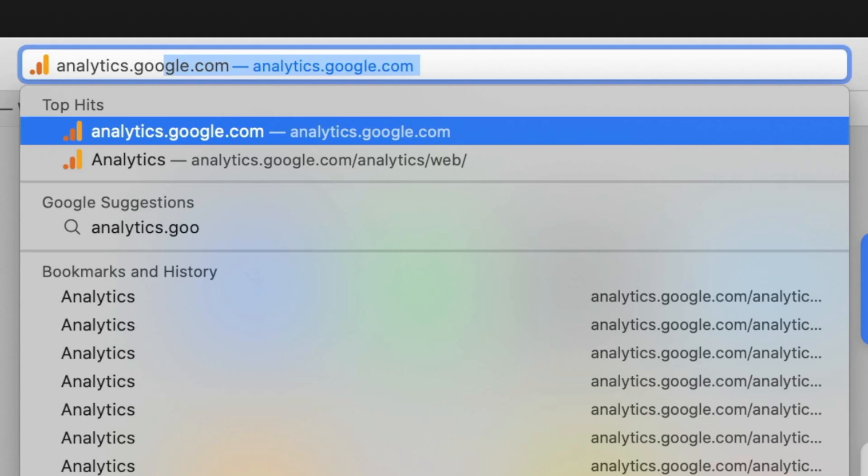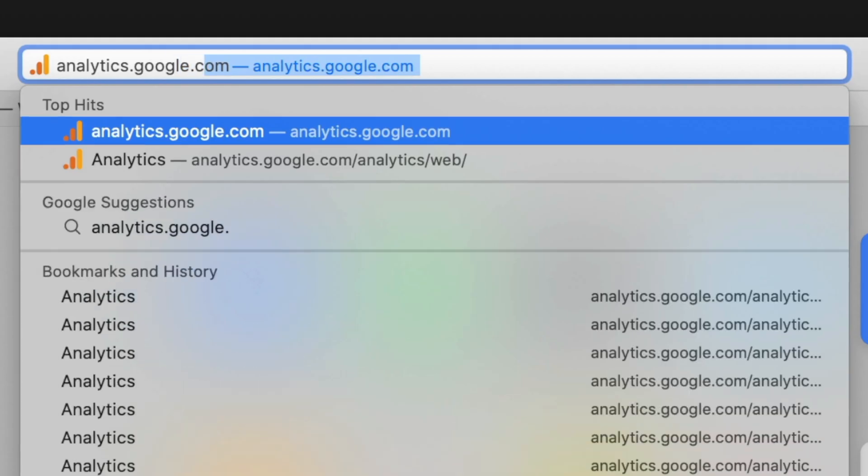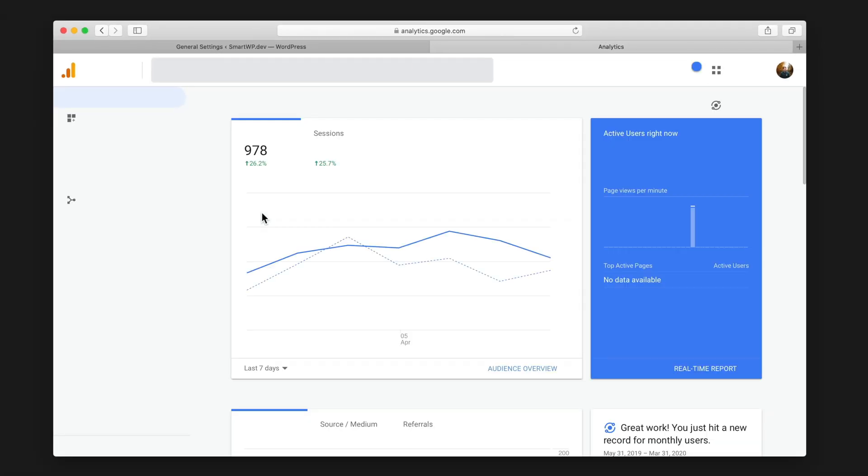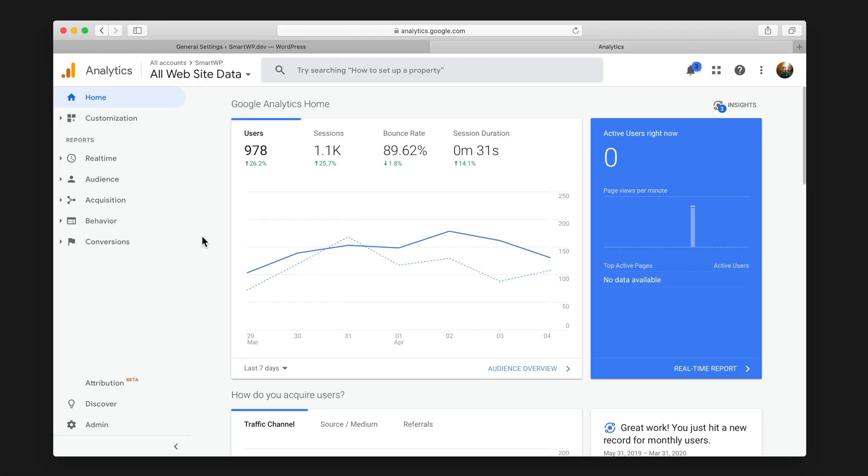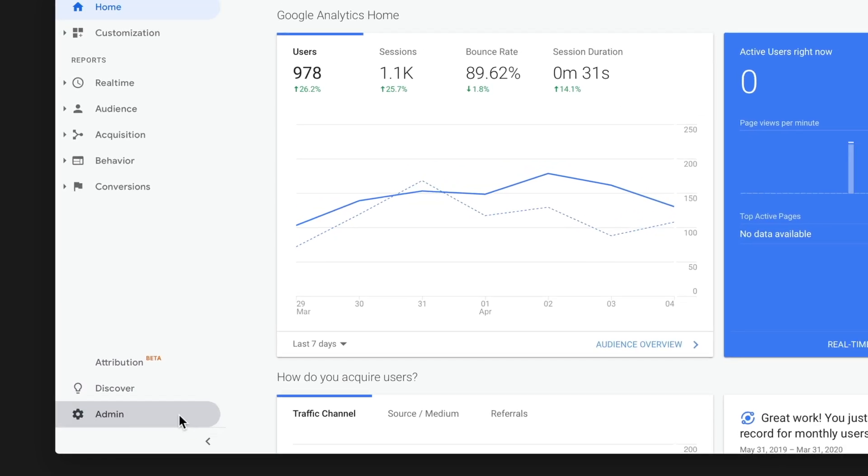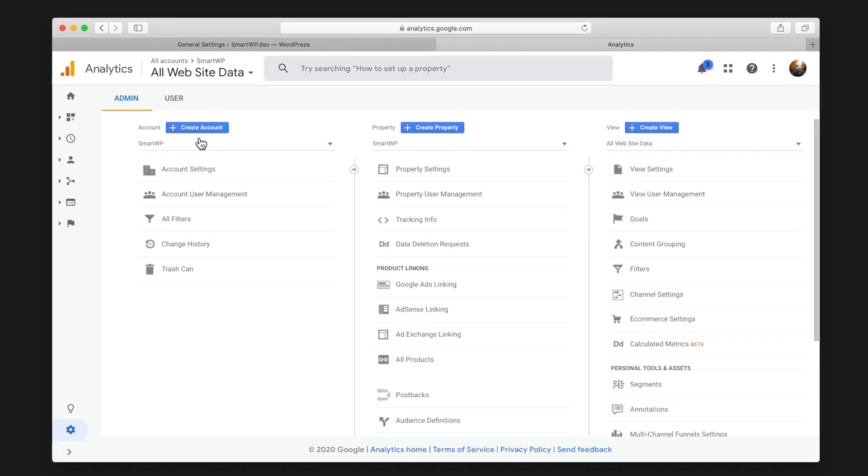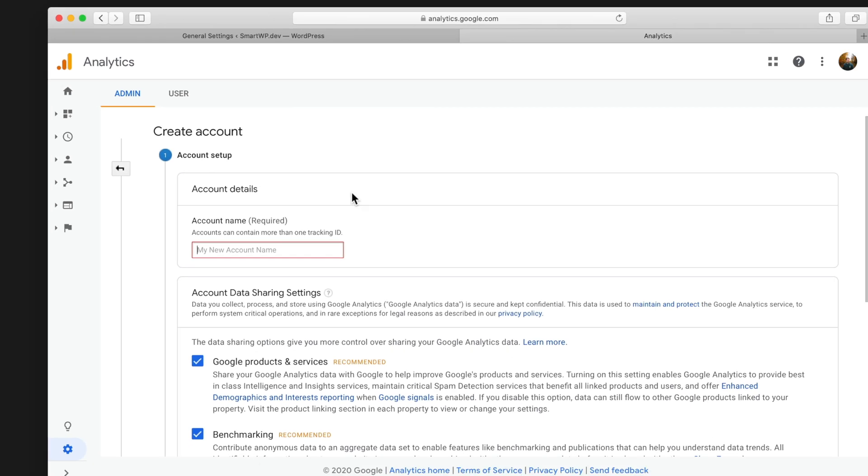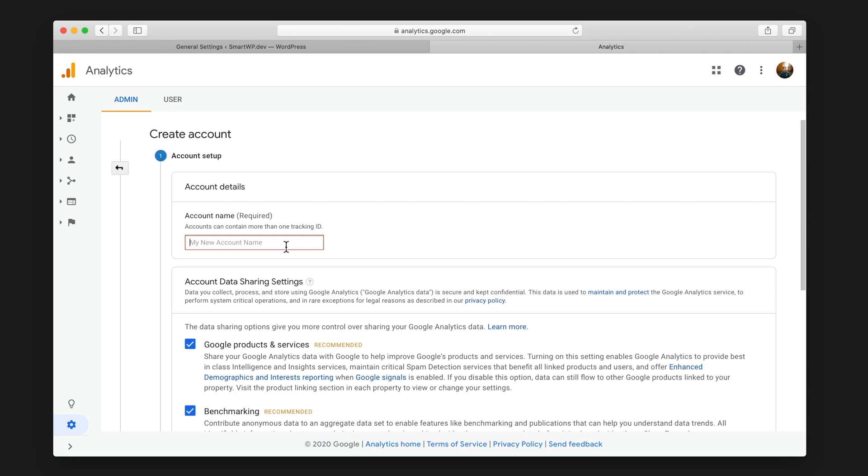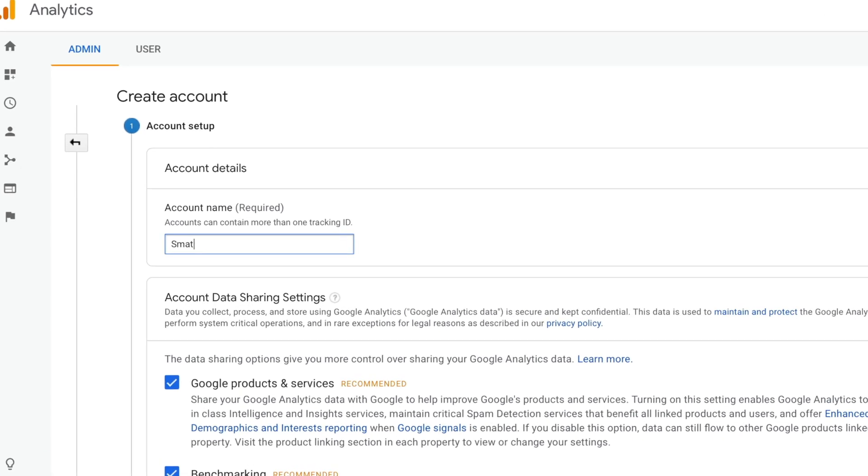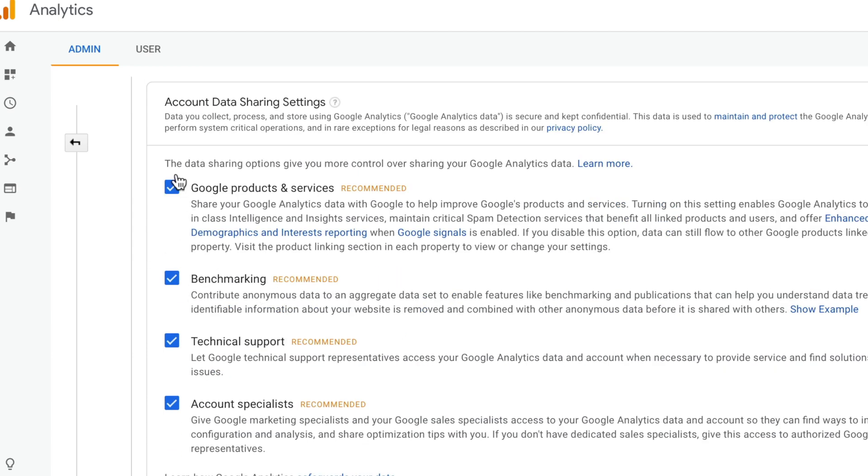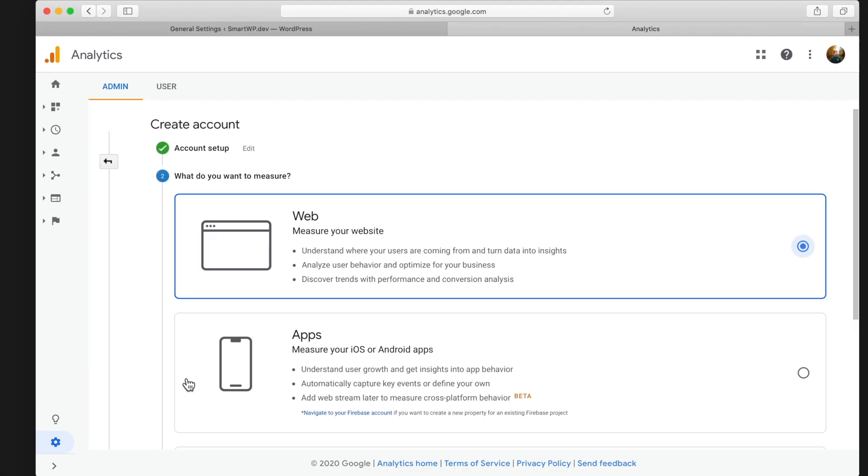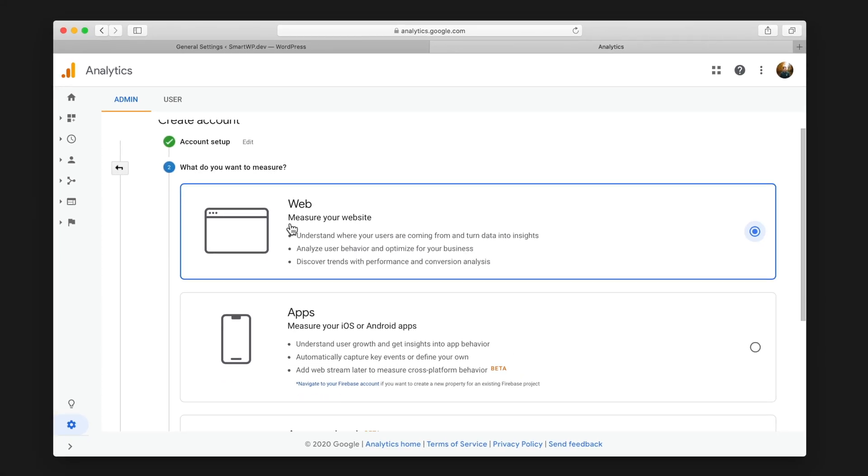Now the first thing you want to do is go to analytics.google.com. Now we already have an account set up so you probably won't be greeted with this. So we're going to head over to admin and then we're going to create a new account. Now we're just going to call our account smartwpdev. You can also call it my domains, my websites, anything like that. I recommend opting out of all of Google features. And then we'll hit next.